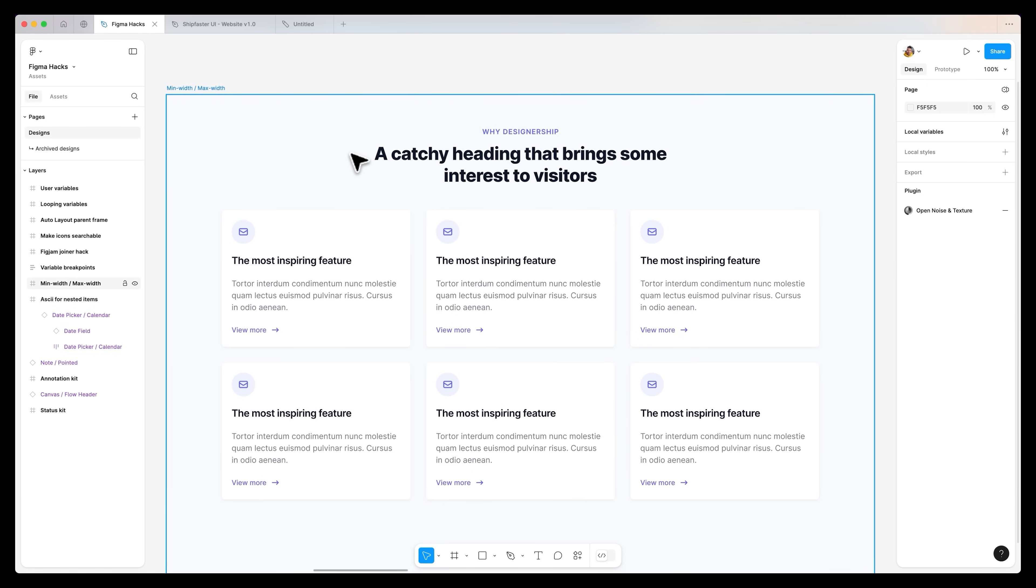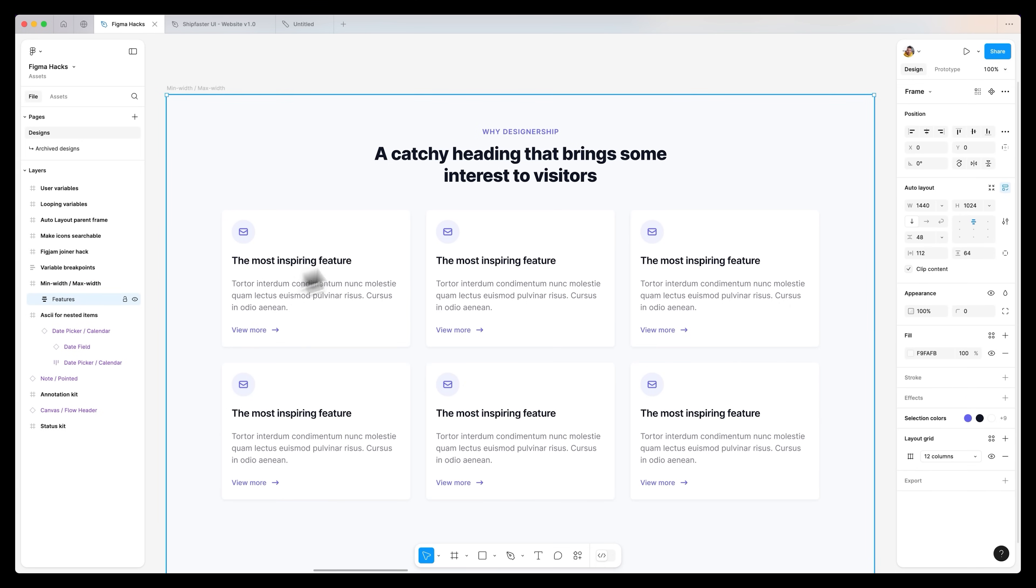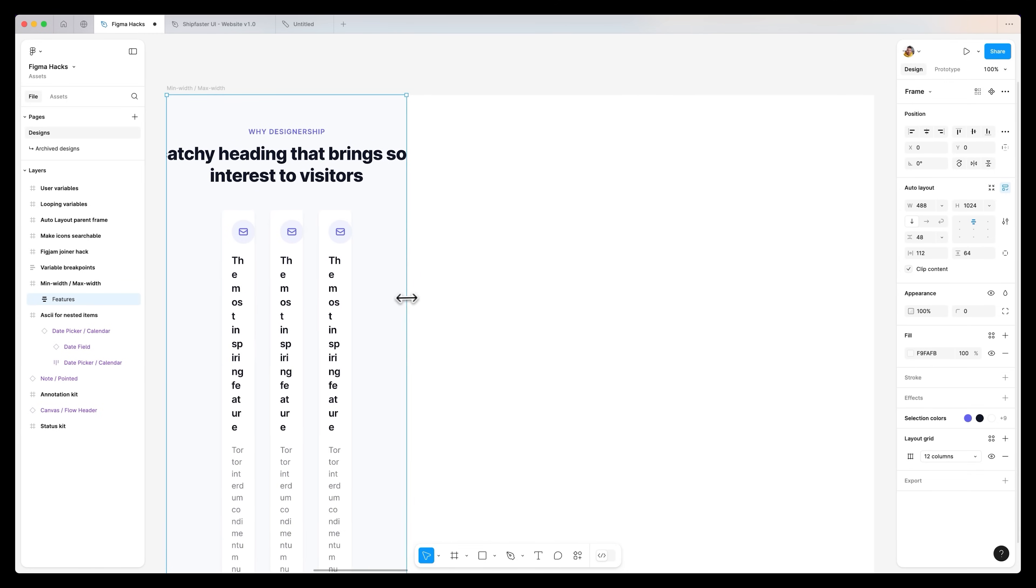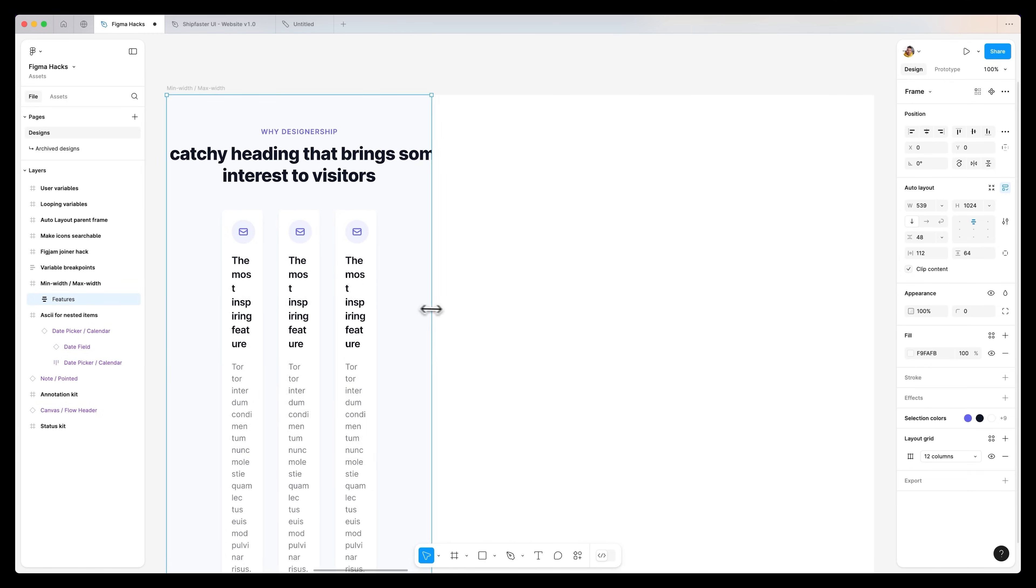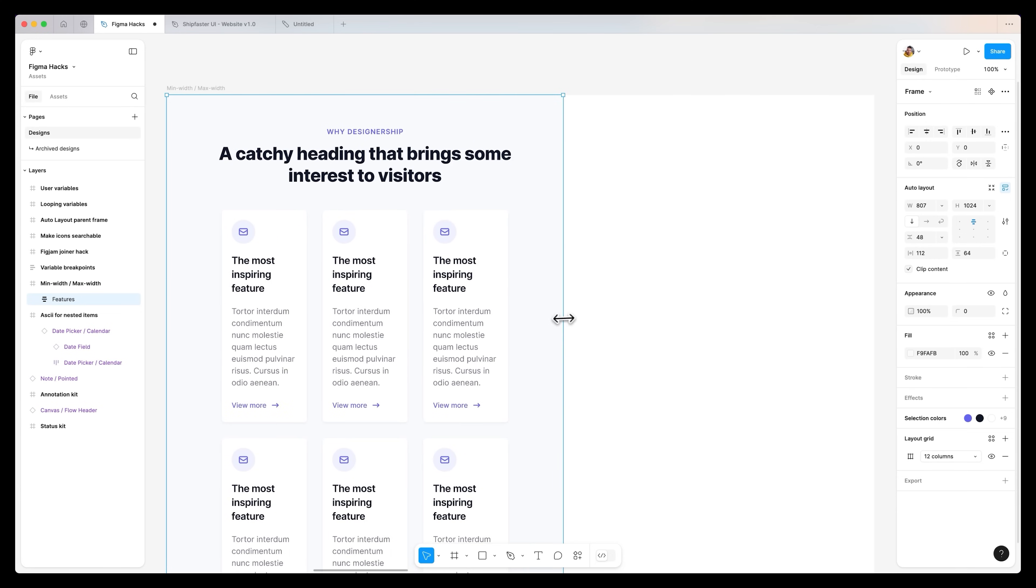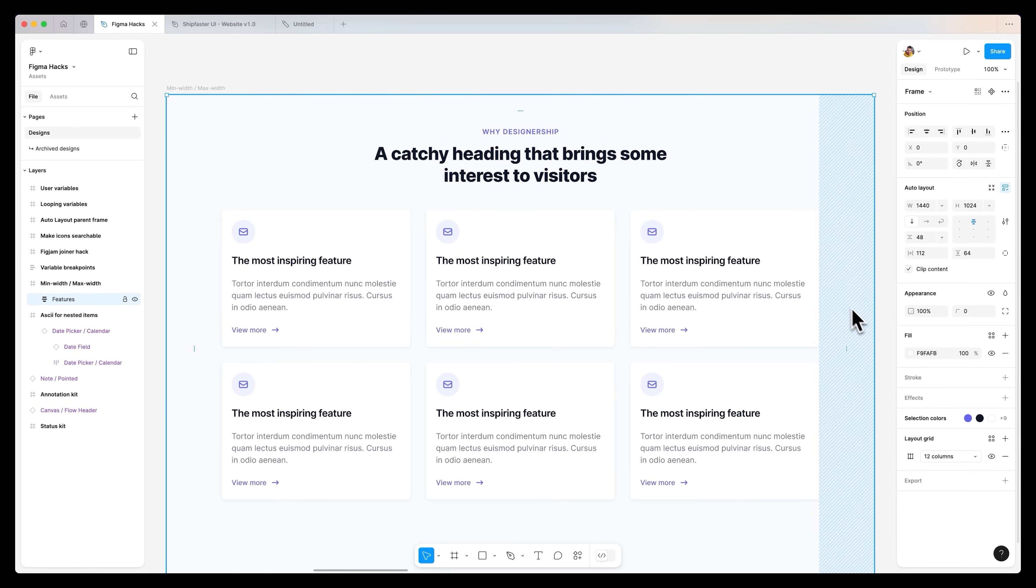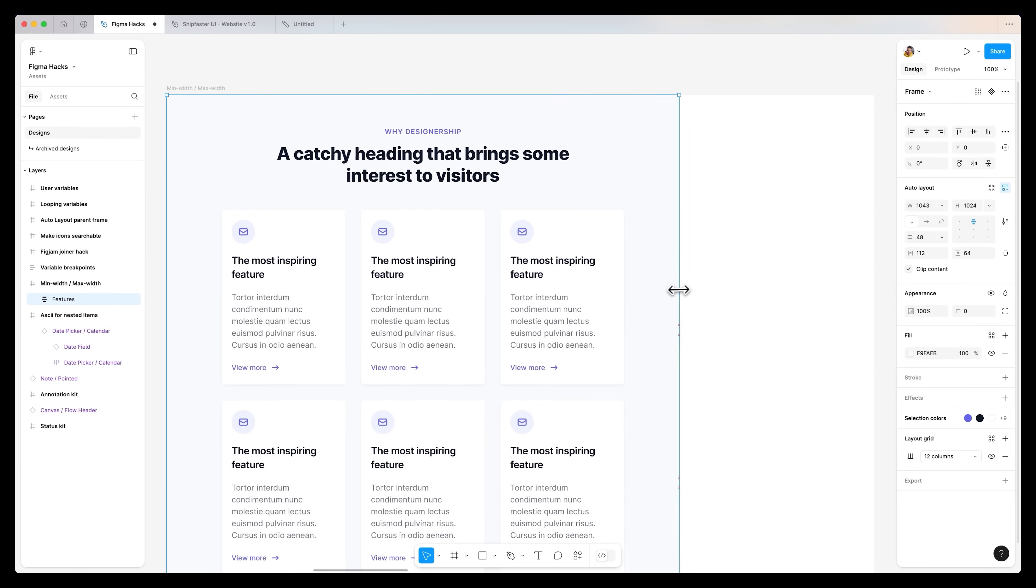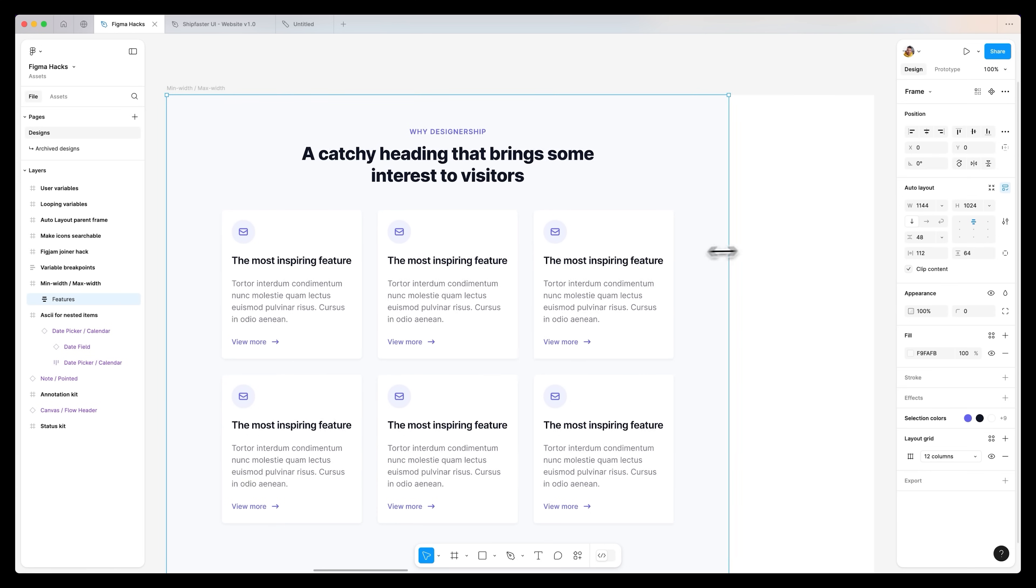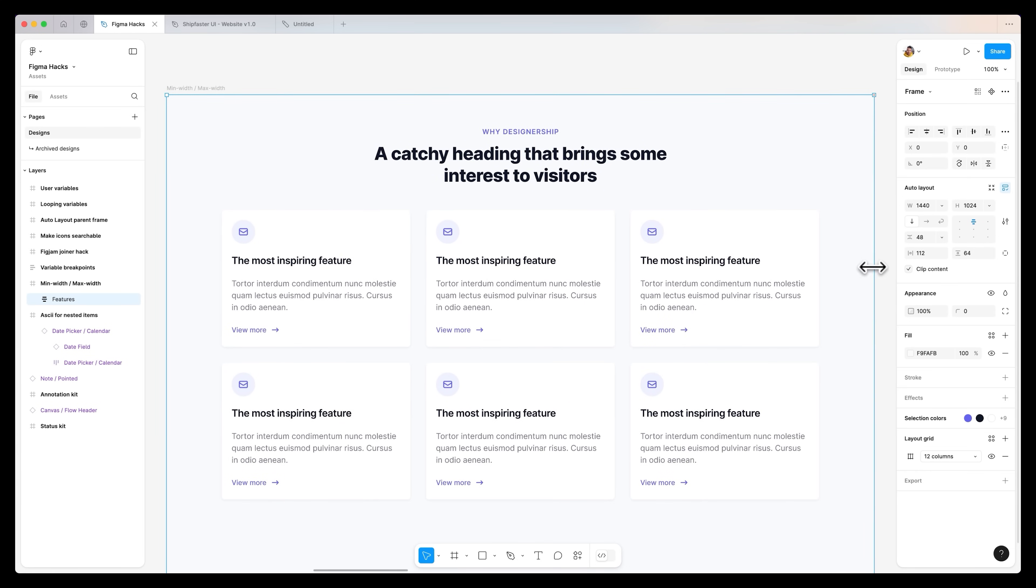Moving on to another advanced Figma hack is to utilize minimum width and maximum widths in your designs. Take a look at this landing page over here. We've got a section for different features, and if we go ahead and reduce the size of this section, you'll notice that the boxes don't really have a minimum width or a maximum width. But what if we wanted to make sure as we collapse this landing page that these boxes stop at a specific width so it doesn't break the actual designs?